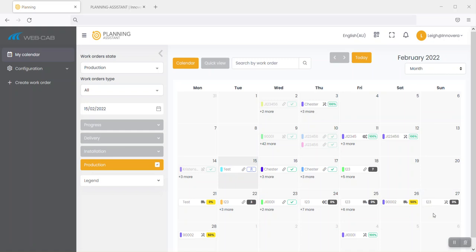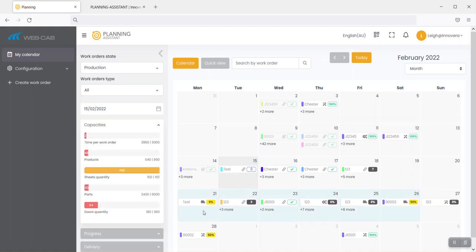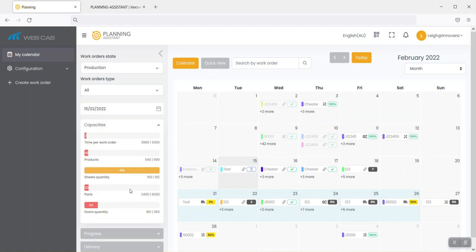If I highlight this particular week here, you'll start to see some capacity measures that we've got here. It could be time per work order, products or assemblies, how many sheets of board, how many parts, how many doors, and these are some key metrics that we could all relate to through our business.